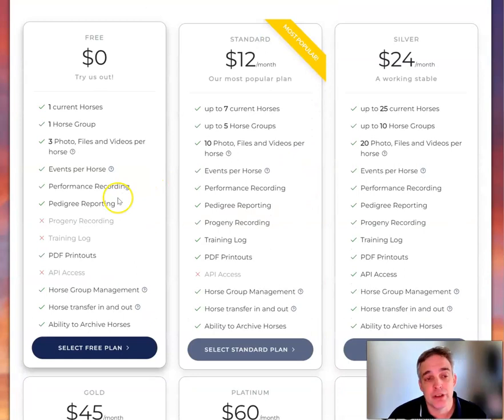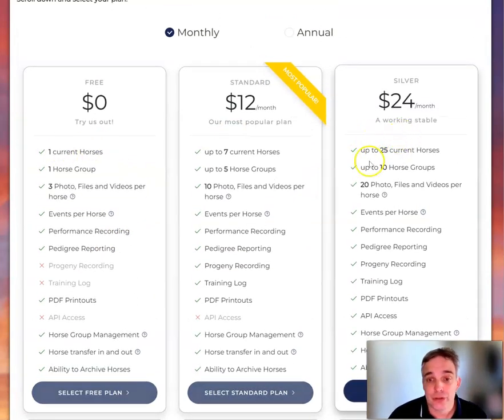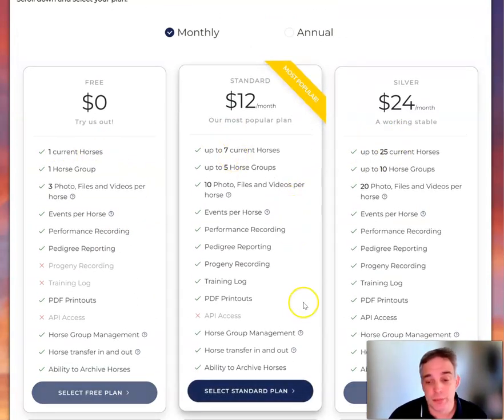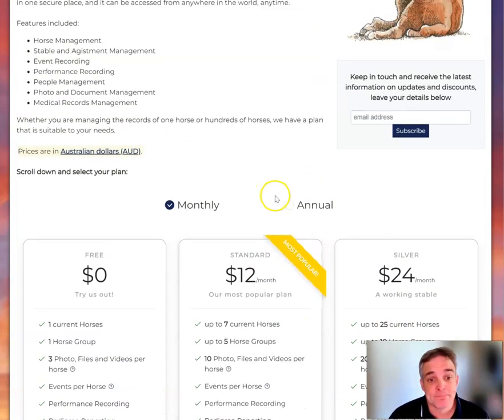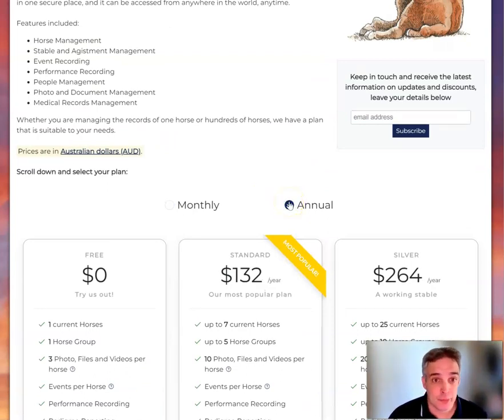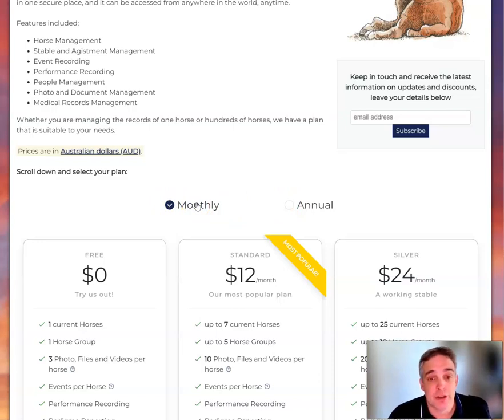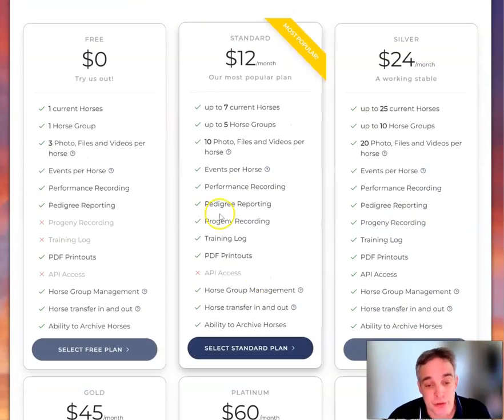You select the horses that you have, the plan that you want, and join up. If you go annual, you get 12 months for the price of 11. Otherwise, just go monthly. Either way works.